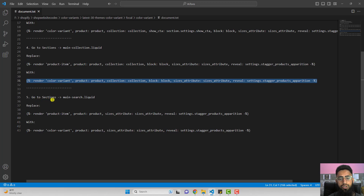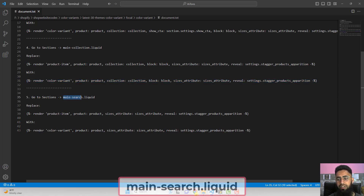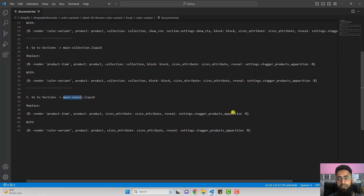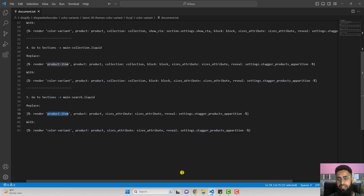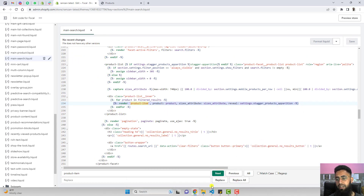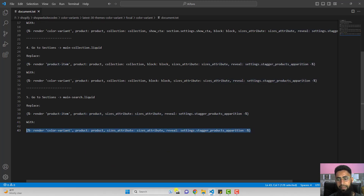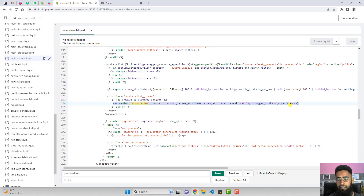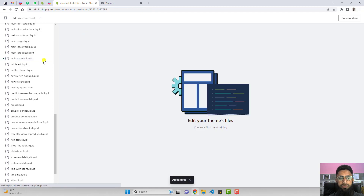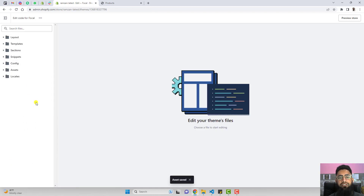The last step is to go to Sections and open main-search.liquid. Inside it, we need to replace a specific line of code. Search for product-item, it will be highlighted. Remove it and replace it with the latest code from the documentation. Click save and then close this file. We have now completed all the steps from the documentation.